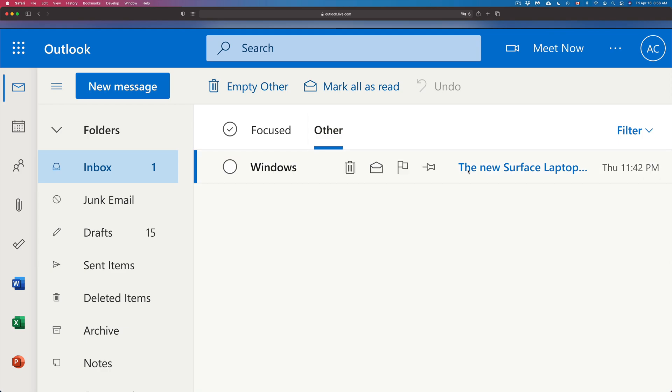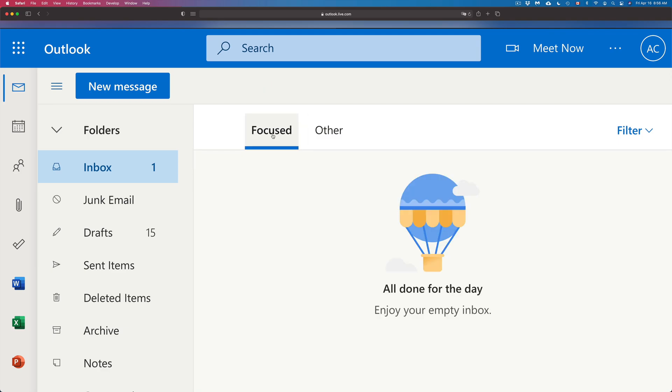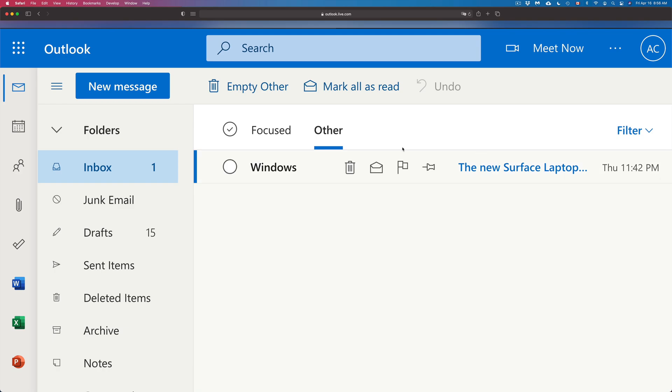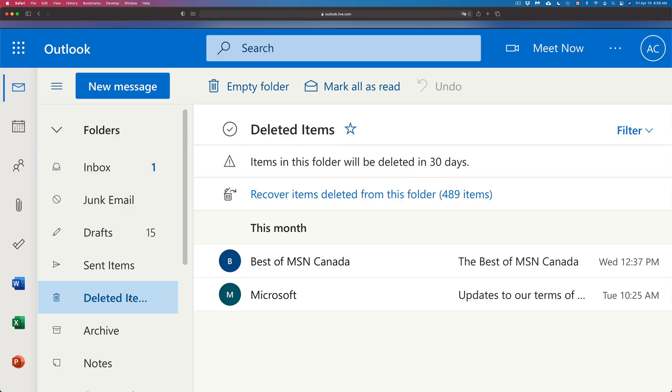So I can go back to my inbox, Other, and there we go, here it is. So it can be under Focused or Other, it can be one of those two tabs. In this case for this particular email, now let's go back into Deleted Items again.